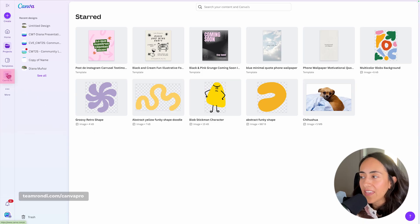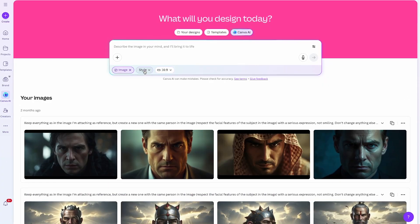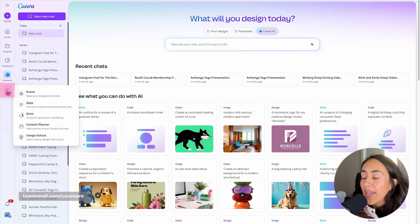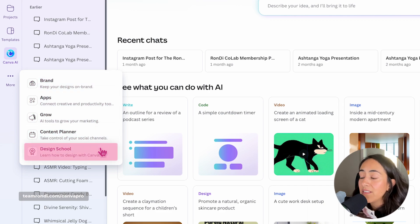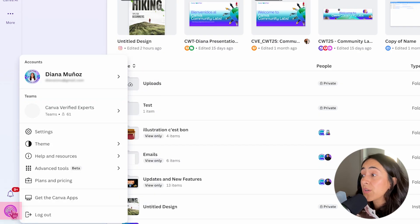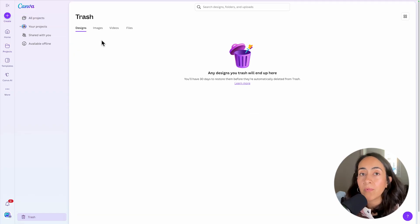Now we have Canva AI, which is like a digital colleague that will help you design, generate images, videos, write docs, and even code for you. I recommend you watch the linked video to learn more about Canva AI. Under More, you have Brand, Apps, Grow, Content Planner, and the Design School. At the bottom, you have the notification bell and your profile picture, which give you access to your account settings. And lastly, you'll see the trash can where you can restore any file deleted within the last 30 days.